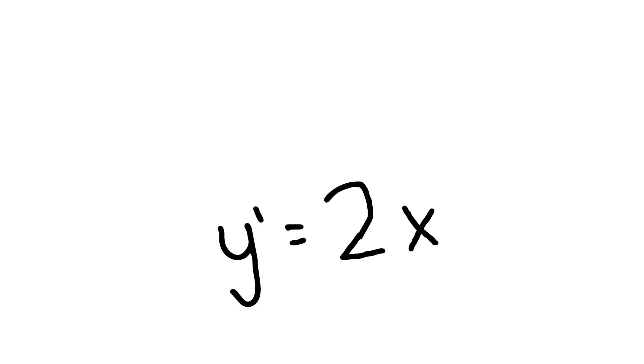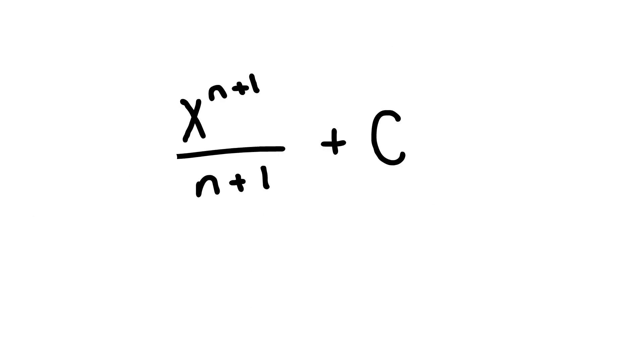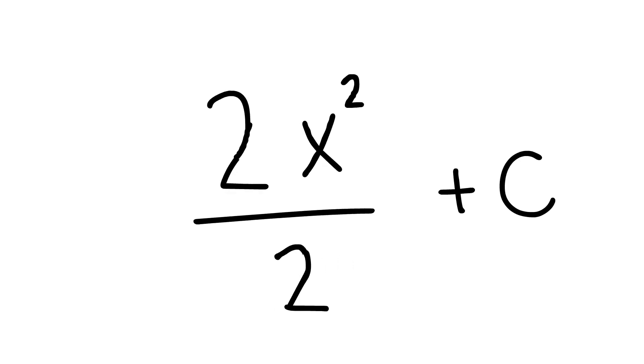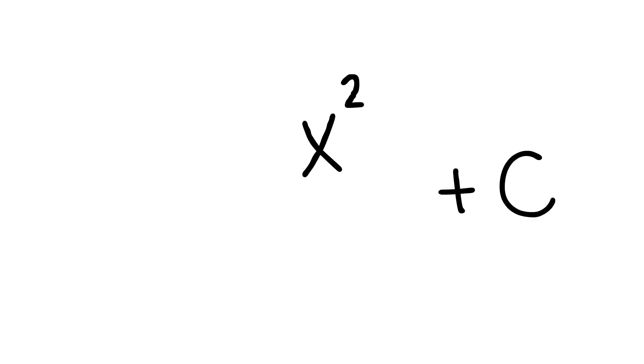Remember that we got 2x as the derivative of x squared. Well, let's apply the formula to the derivative. Raise the power, 1 turns into 2, and divide by the new power, 2. And don't forget to add c. Hmm, that looks kind of familiar.